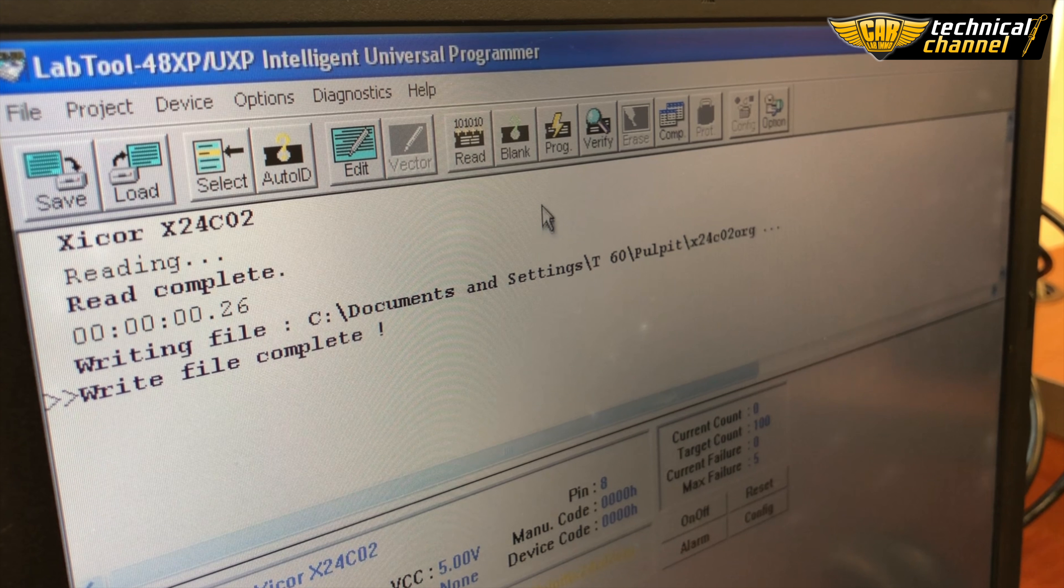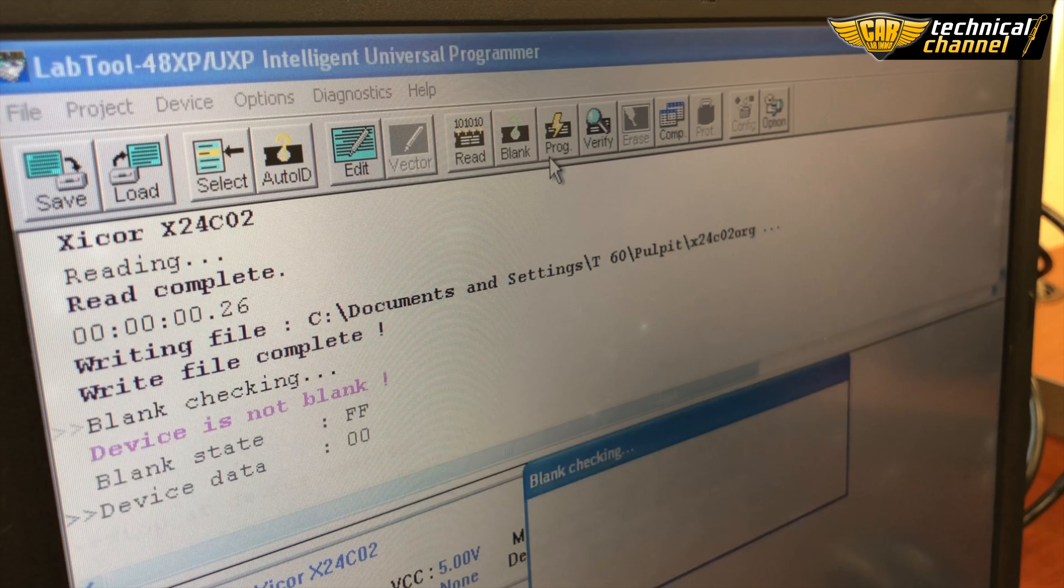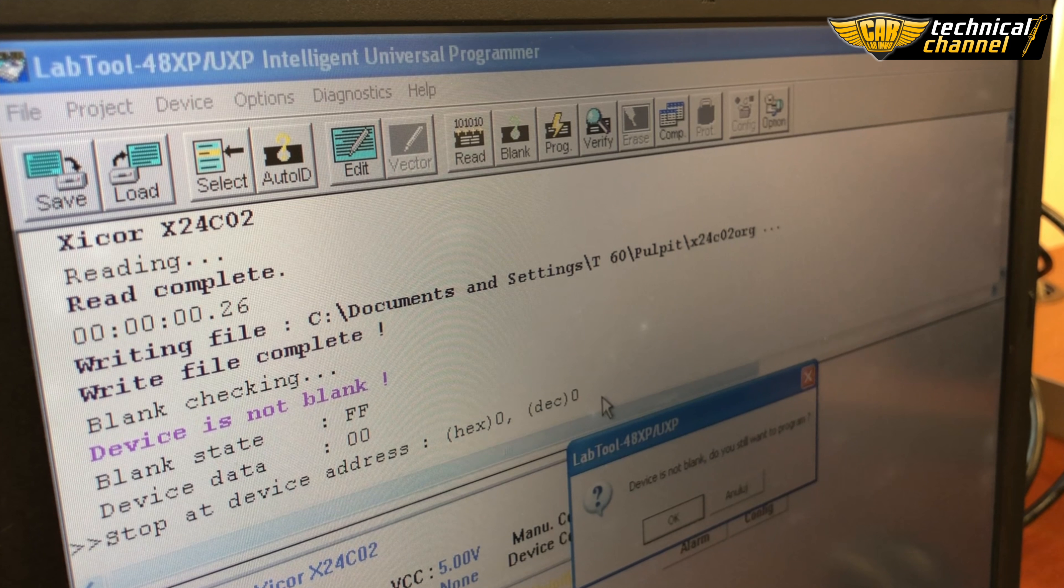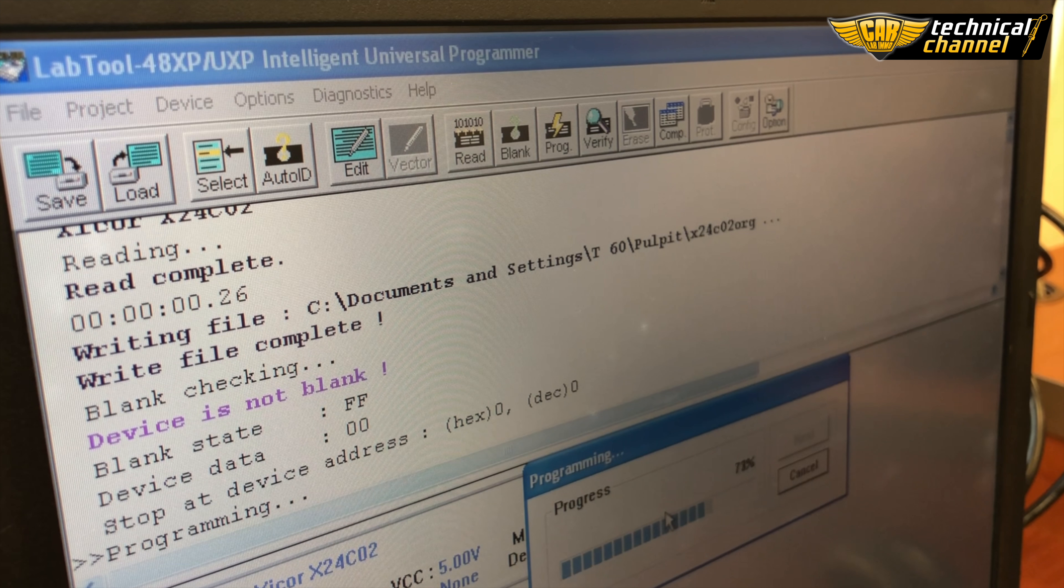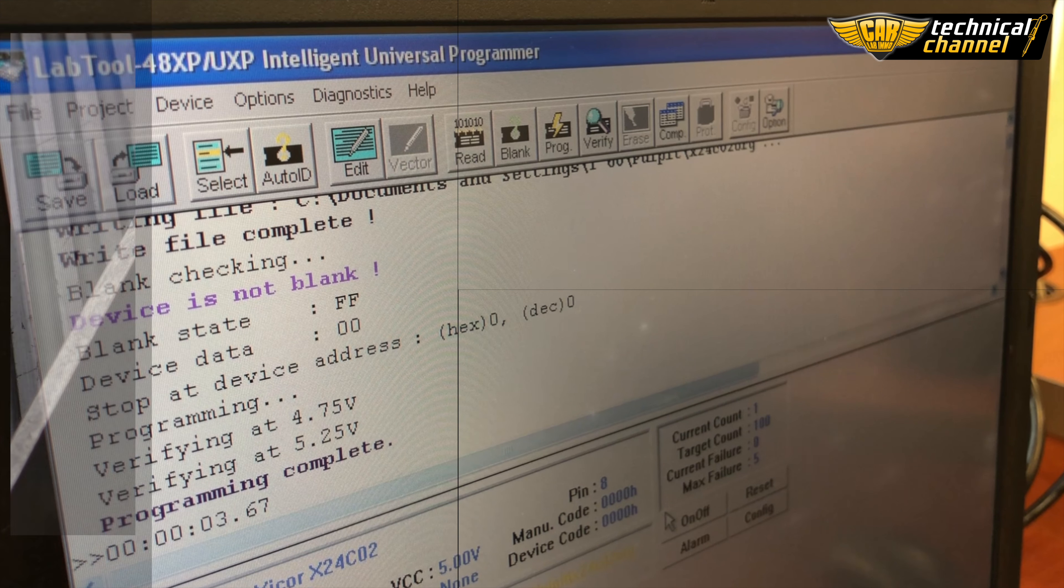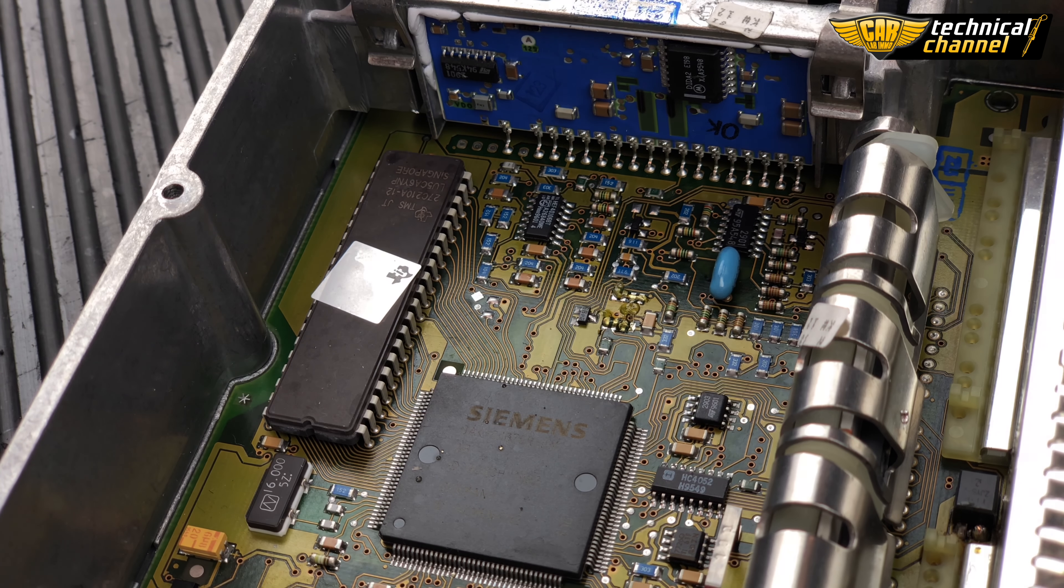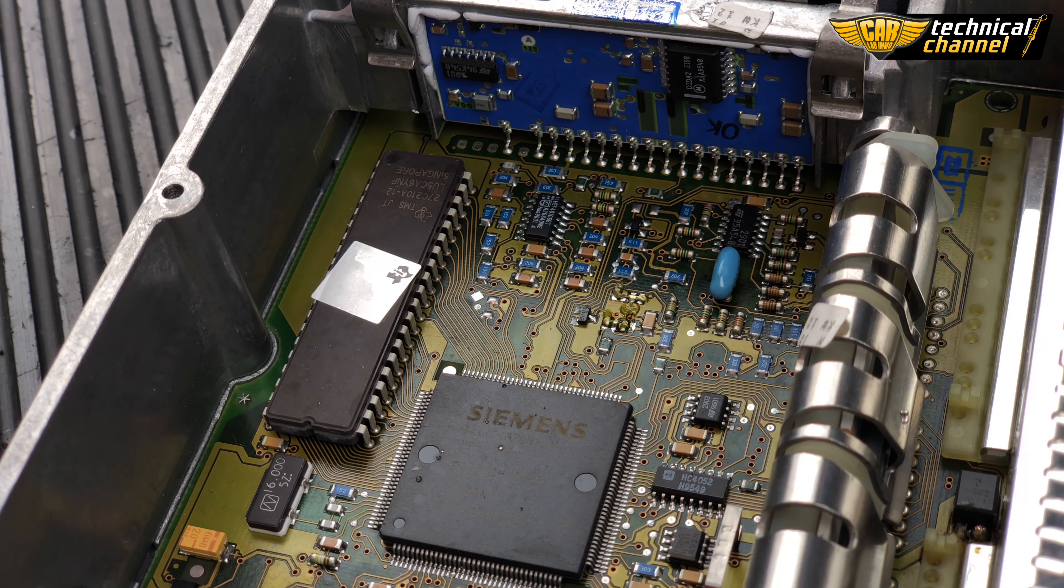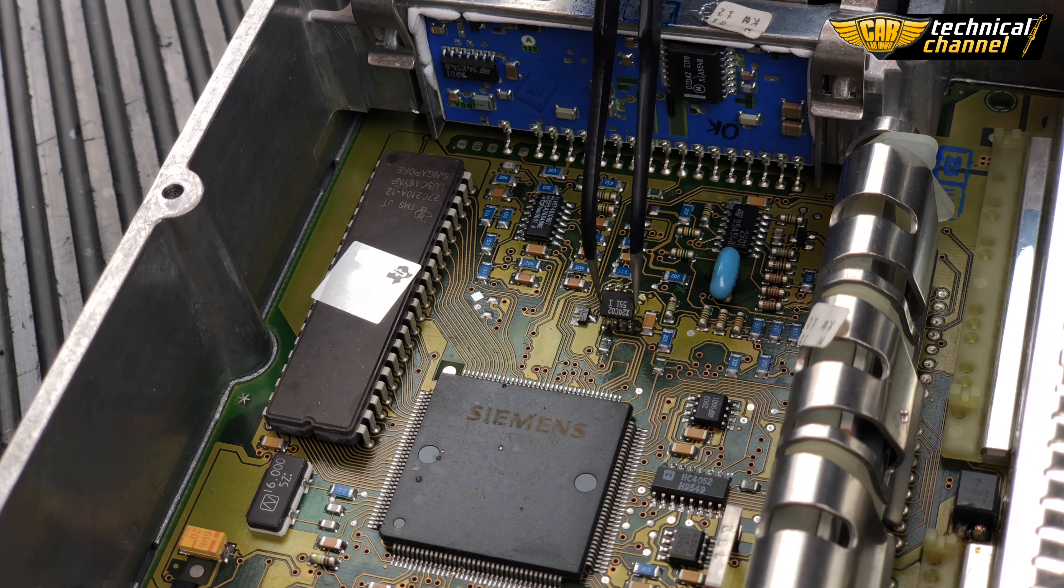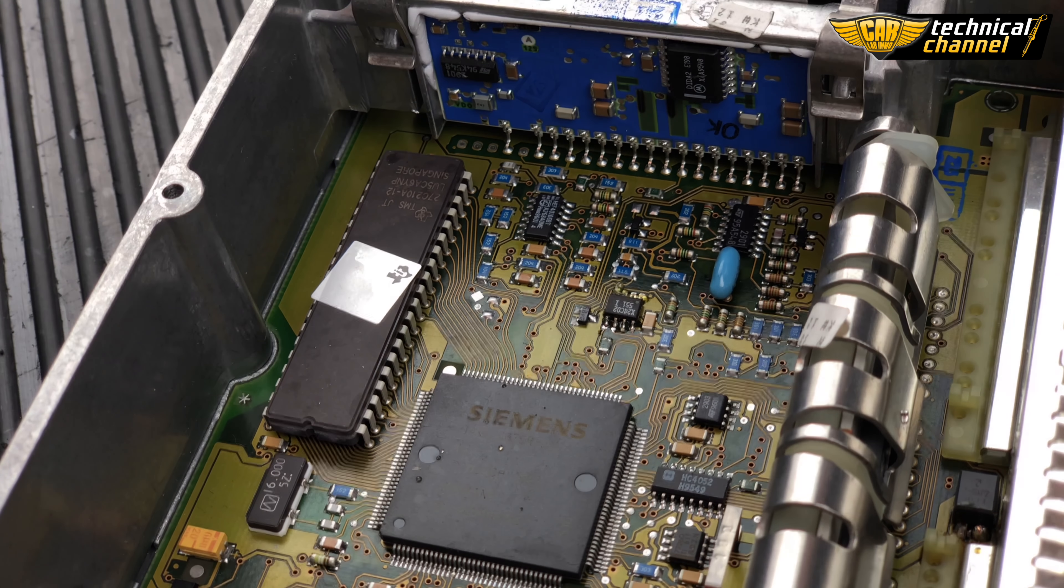Program the memory. Now solder the memory keeping in mind the location of the first memory leg.